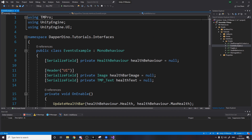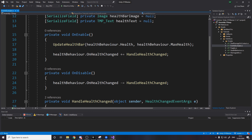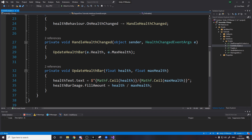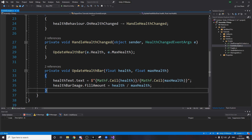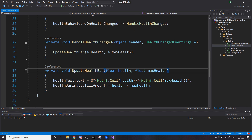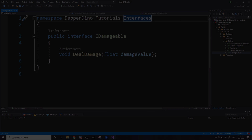So the first script to explain is the EventsExample. If you've watched the previous video uploaded before this one, this code is from that — I've not changed it at all. All it does is subscribe to an event for when the player's health changes, and when the player's health changes, it updates the UI. If you don't know about events, I'd definitely recommend watching the previous video, because that's what it was all about.